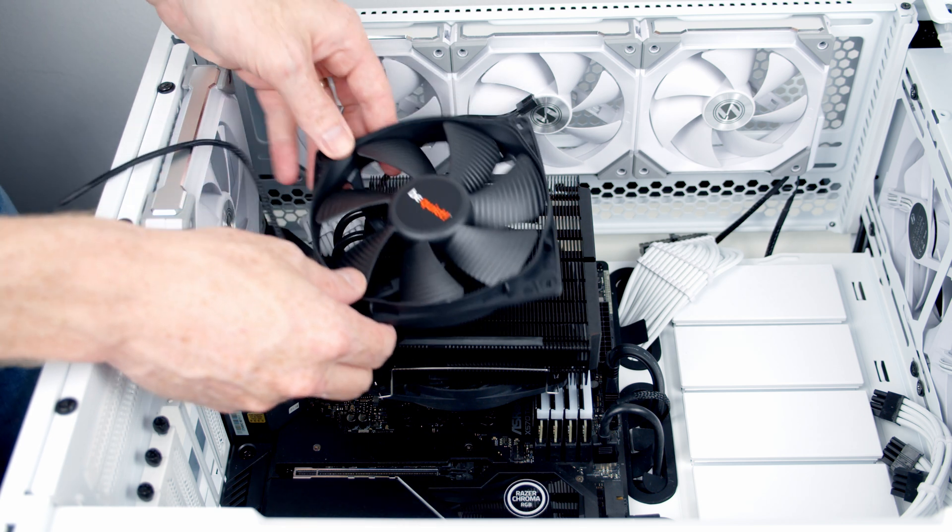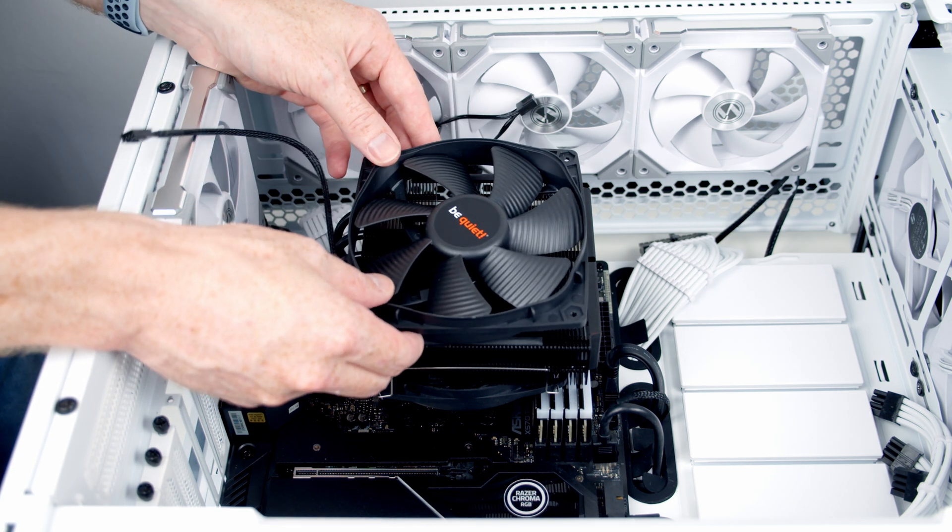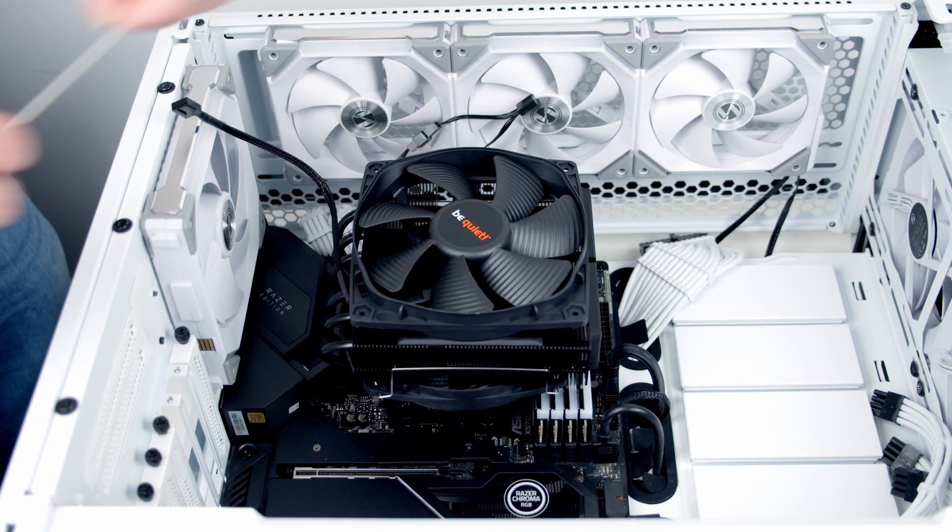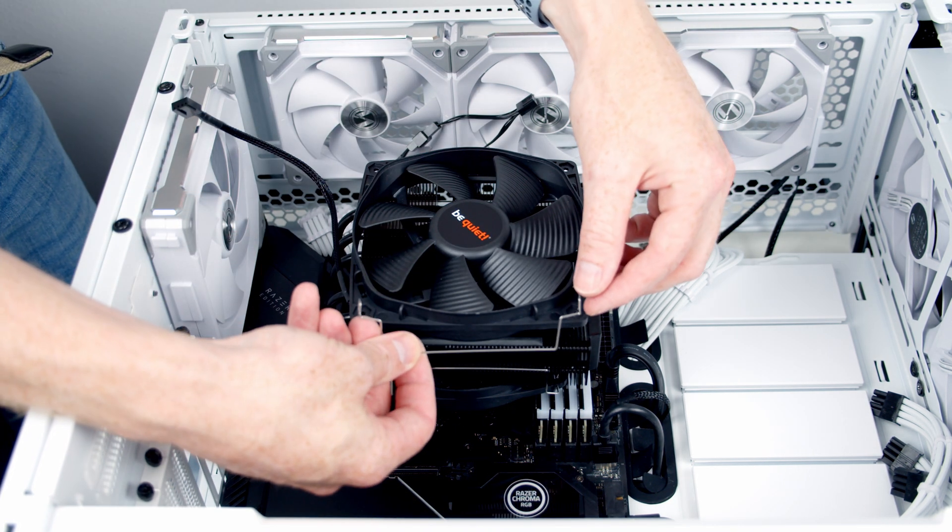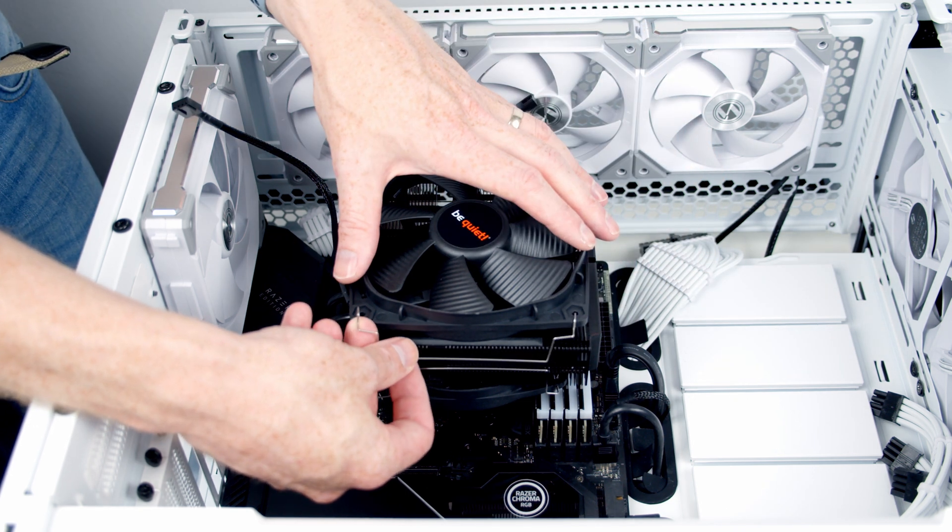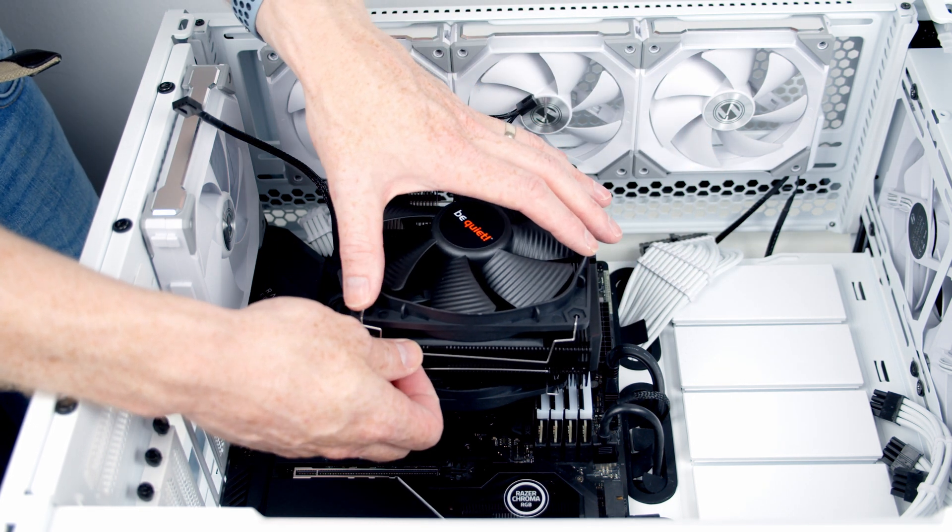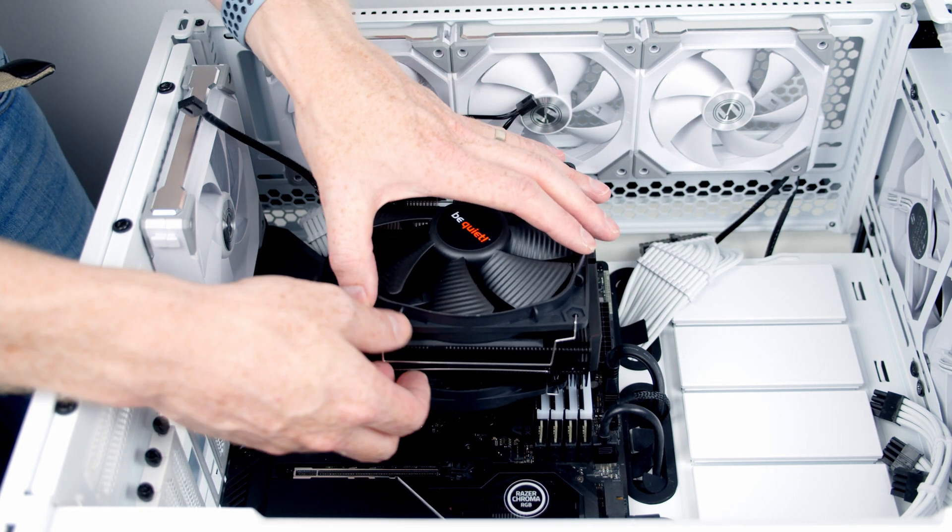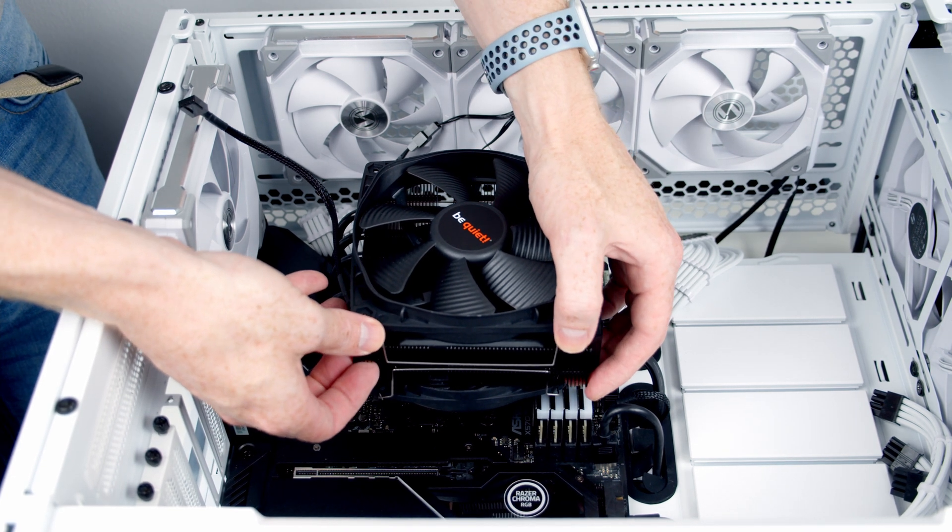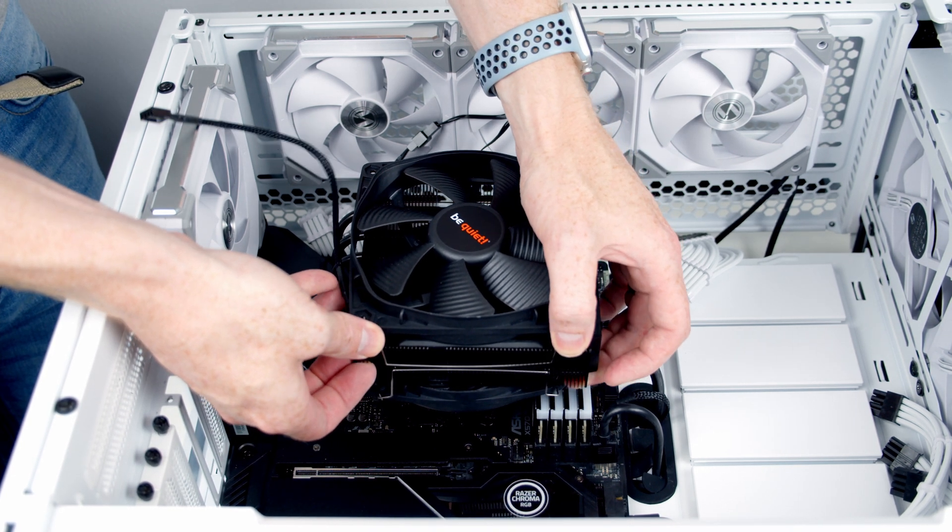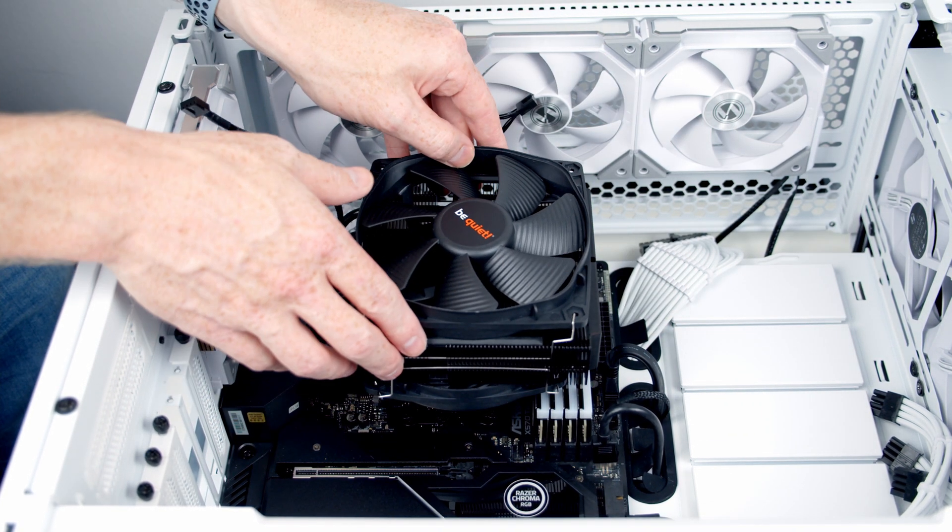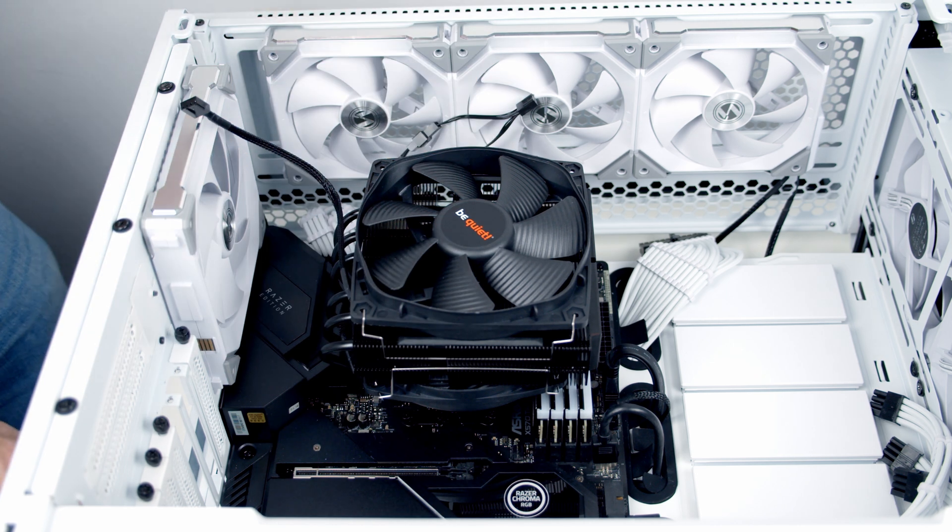Next we've got our top fan. I'm just going to set that on top of the heat sink and then again use the metal clips through the holes in the fan to secure them to the heat sink. Again it's just a matter of applying a little bit of pressure and then they're going to clip into place.